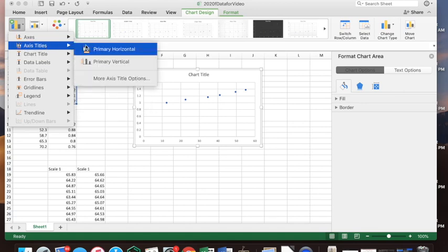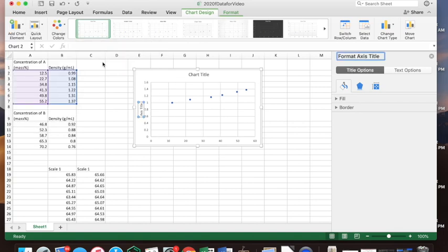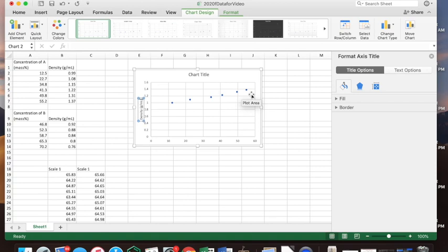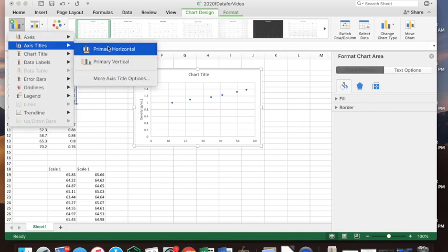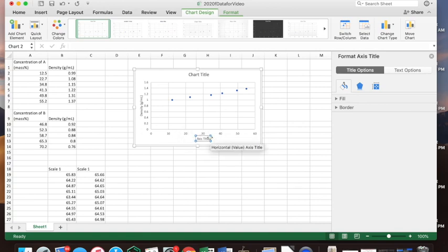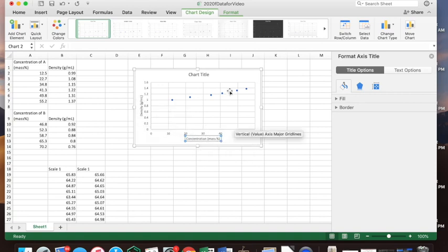You can also add axis titles. The vertical title is the density, and you want to include units — density in grams per milliliter. Don't just write 'density'; write density with the units. For the horizontal axis, these are your x values — the concentration — and that's in mass percent. Make sure your axes are labeled appropriately with what the variables are and what units they're in.